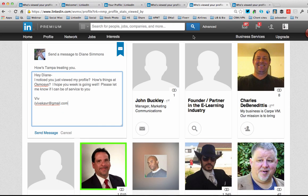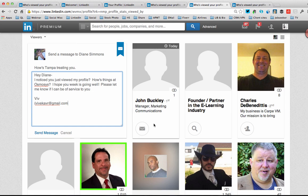The other reason to use Who's Viewed My Profile is so that I can just easily stay in touch with the people who are interested in me. So in this section, if someone has an envelope icon on their profile, I can just click on that and send that person a quick message. It might be someone I know, someone I don't know very well, or someone I don't know at all. But I'm going to keep it very casual — like: 'How's Tampa treating you? How are things at Carpe Diem? I noticed you were viewing my profile. Hope your week is going well. Please let me know how I can be of service to you.' And I just sign with my name and my email address.